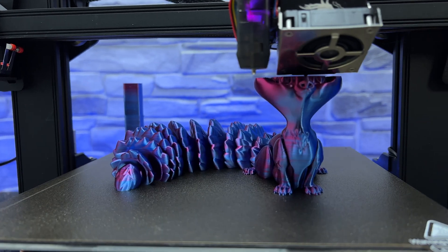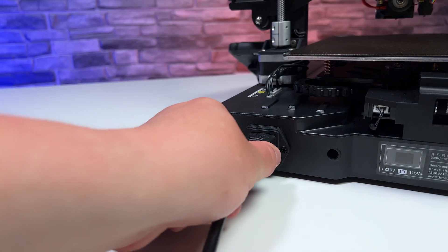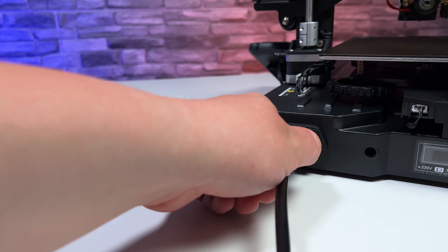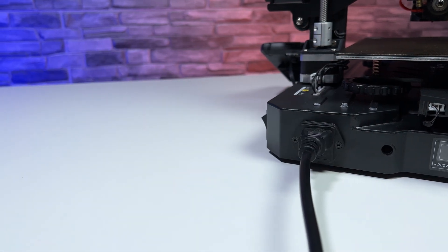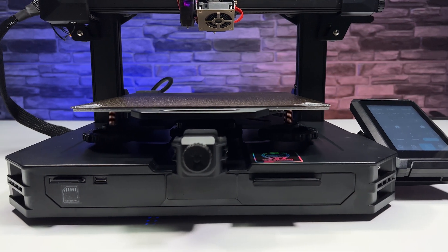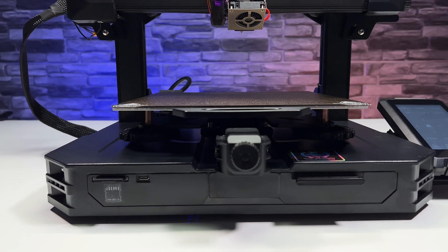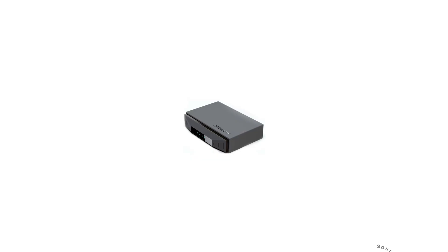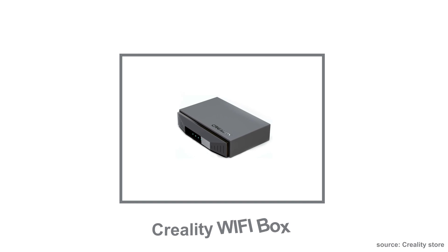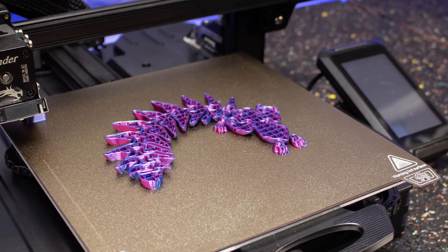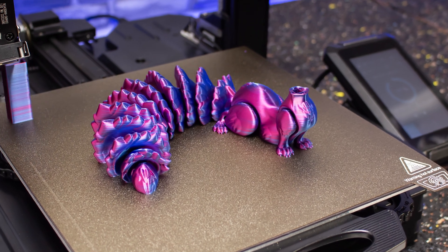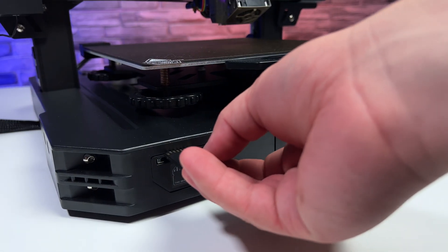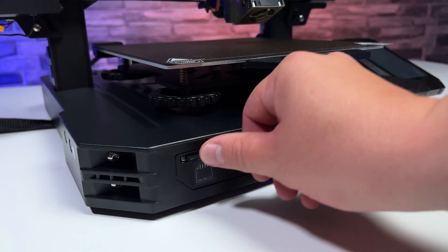The printer is capable of power loss recovery after a power failure. Sending print data itself is not quite ideal. The printer does not have Wi-Fi and therefore can only print using an SD card or USB-C. A Wi-Fi box can be purchased separately to control the printer over Wi-Fi using the Creality CloudBox app. The SD card is normal size and not a micro SD card which is useful when handling it.